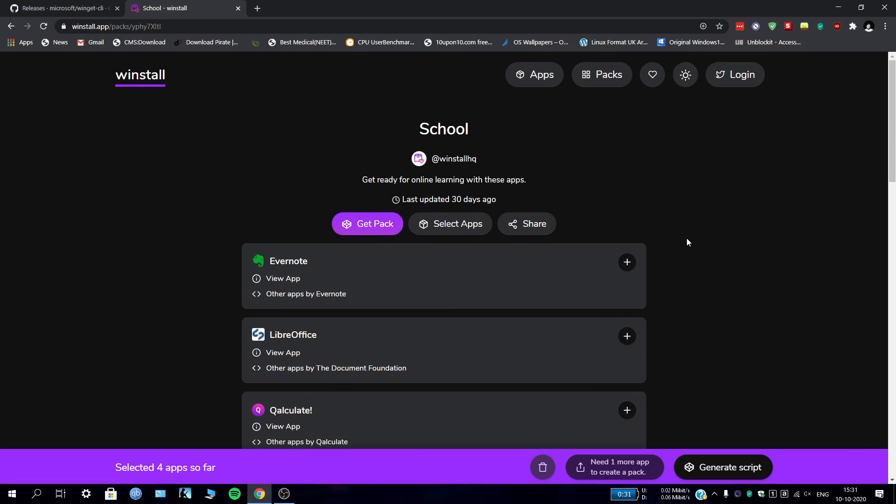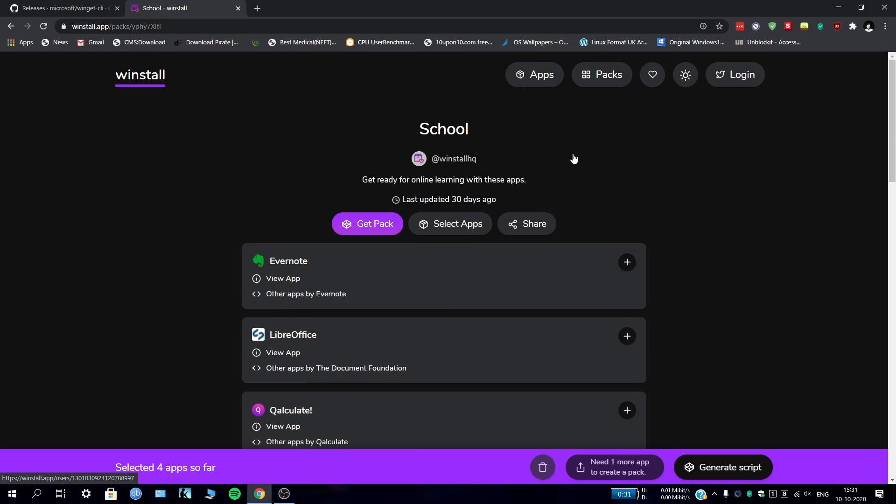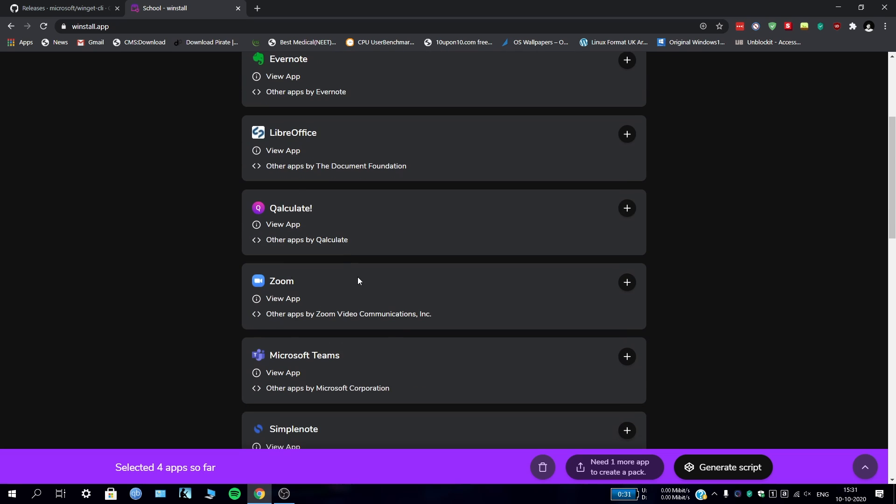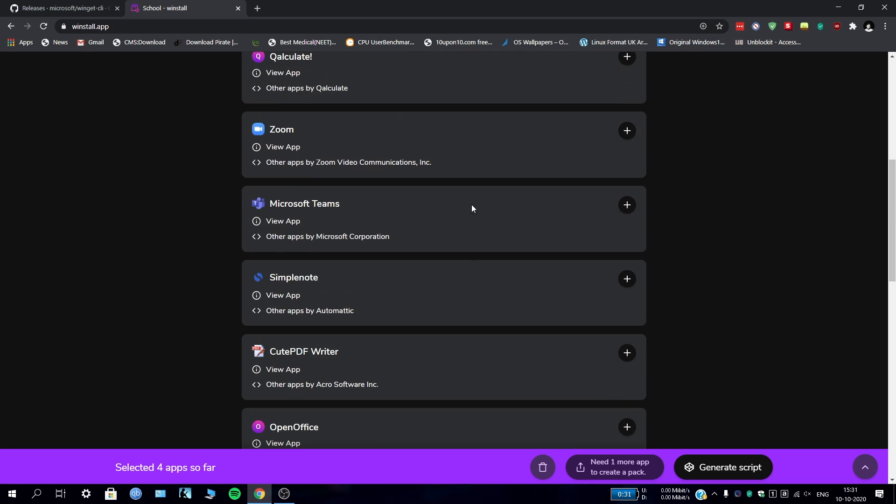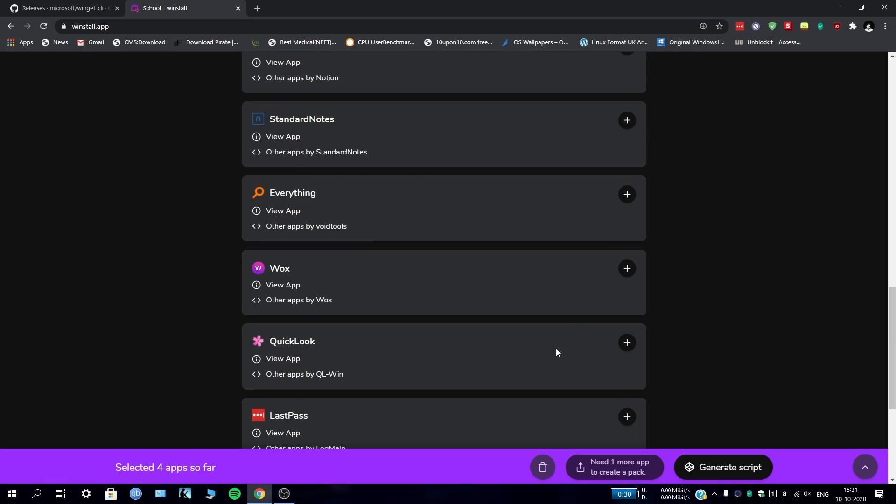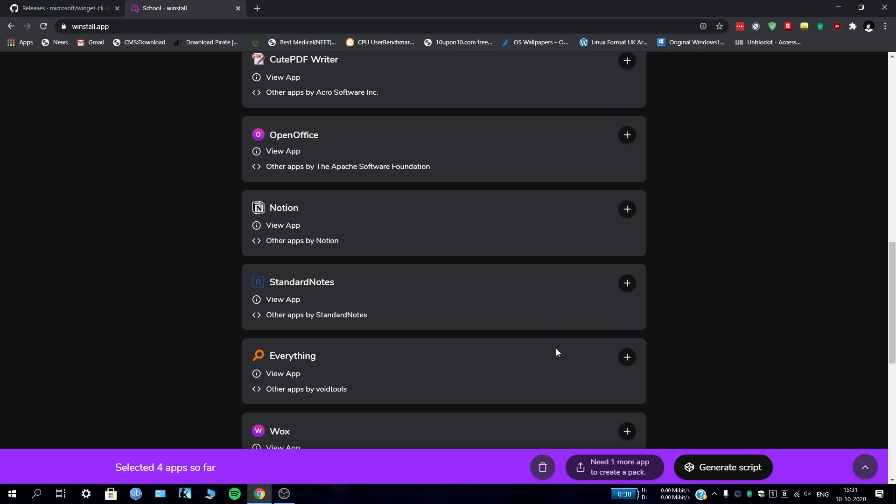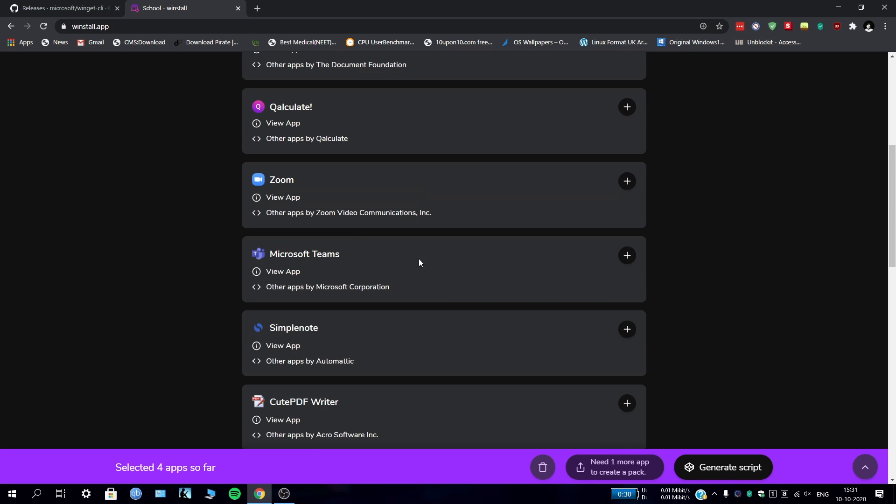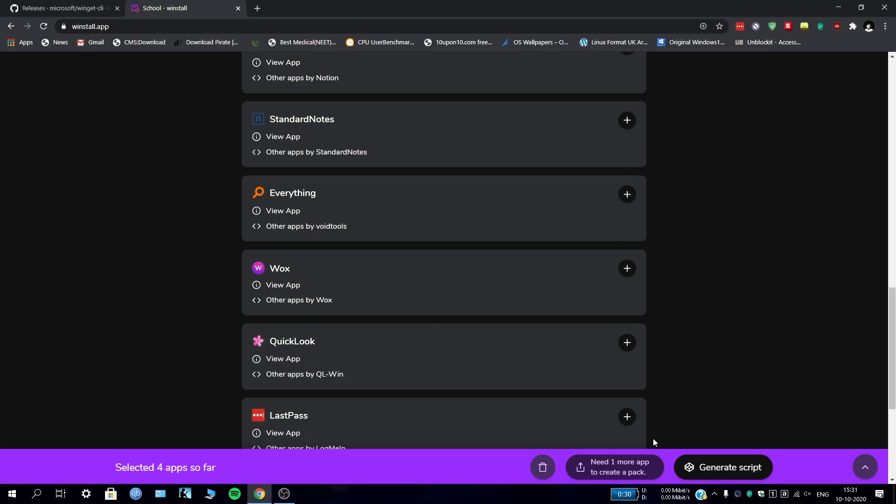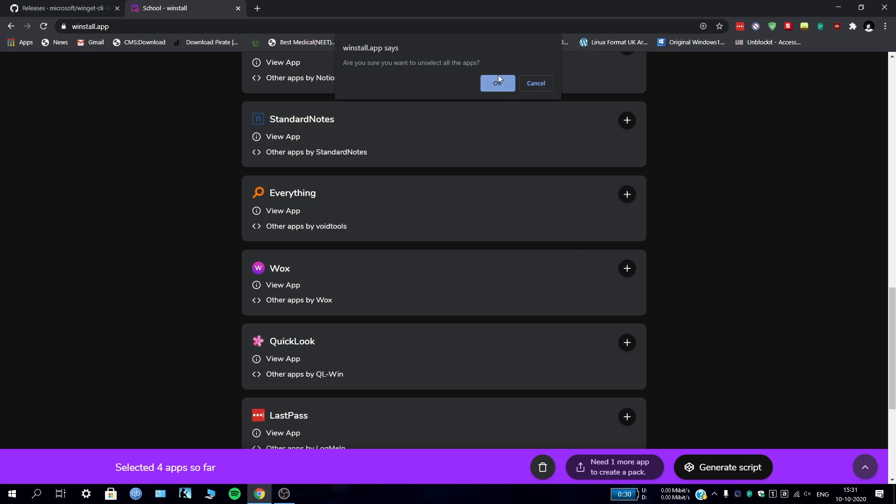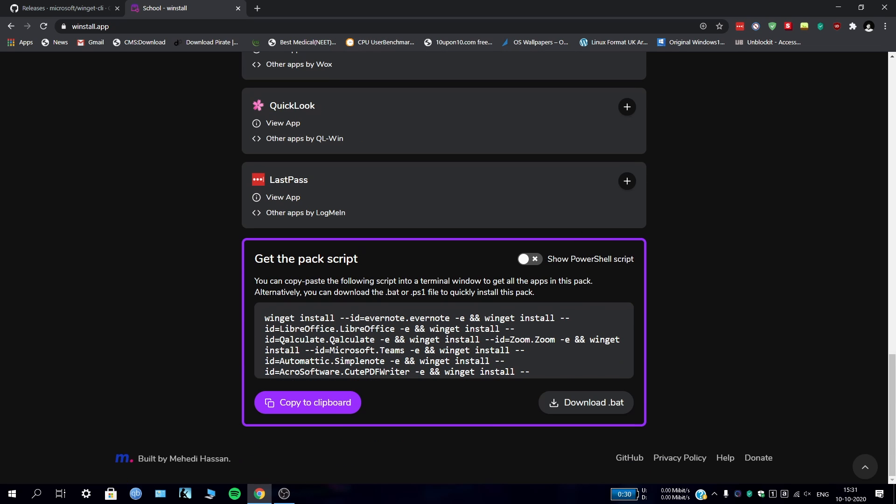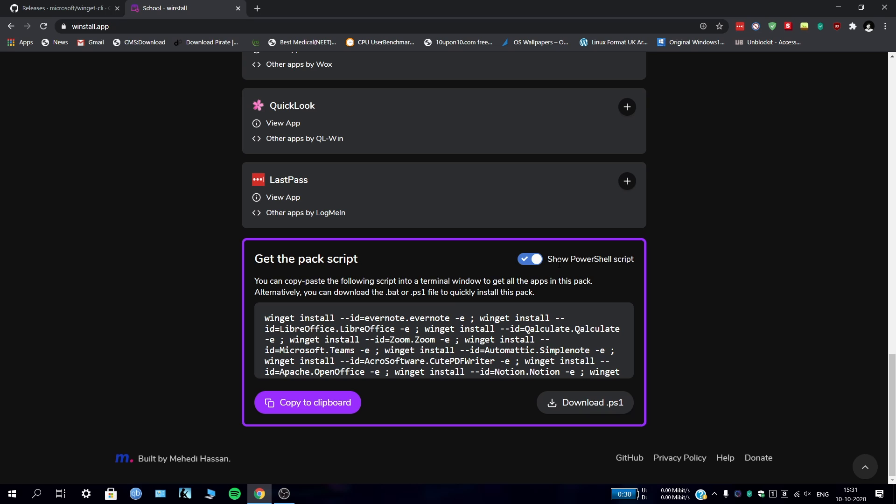The school pack has some apps like Evernote, LibreOffice, Qalc, Zoom, Microsoft Teams, etc. Suppose we just want to install some apps. If we go down, we can install some of these at once with this script, or you can download a .bat file. But remember, we have to install the package manager first. This is the script for the command prompt. If you click here, you can show the PowerShell script - that's your personal preference. I personally like command prompt.